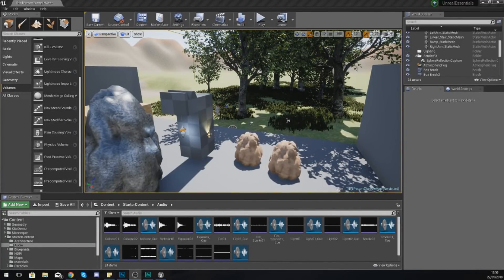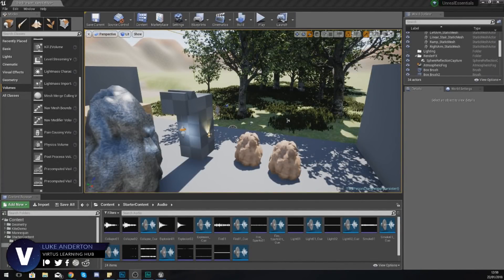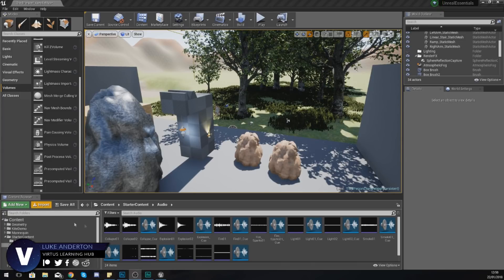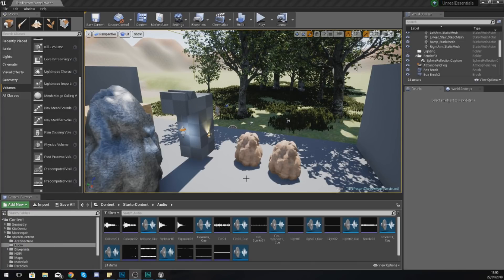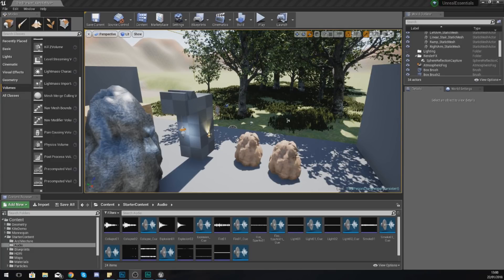Good afternoon ladies and gentlemen, your boy Virtus here, and welcome back to my Unreal Engine 4 Level Design Essentials series. In today's video we are going to be taking a quick look at post-processing inside of Unreal Engine 4.